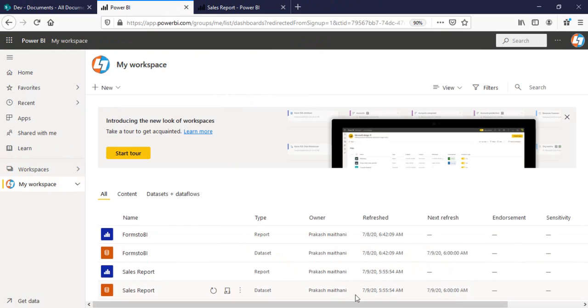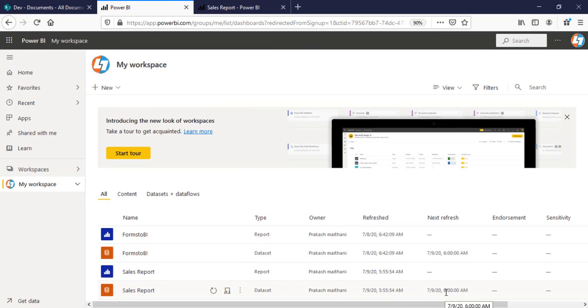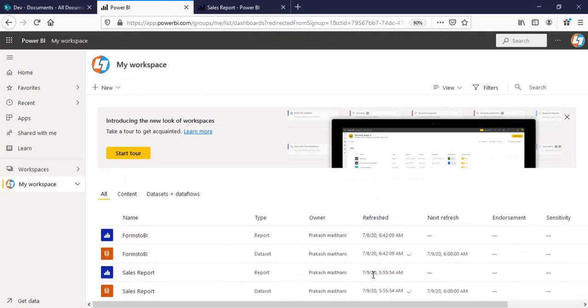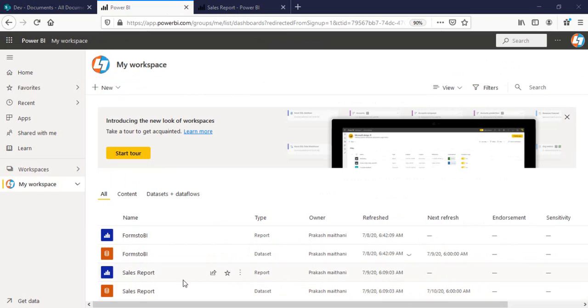What it shows is refreshed at 5:55 a.m. and next refresh is 6 a.m. I'll wait for two minutes. I'll come back and see if my data gets refreshed or not. Now you can see it's 6 a.m. and my dataset is getting refreshed automatically. You can see the refresh sign here.